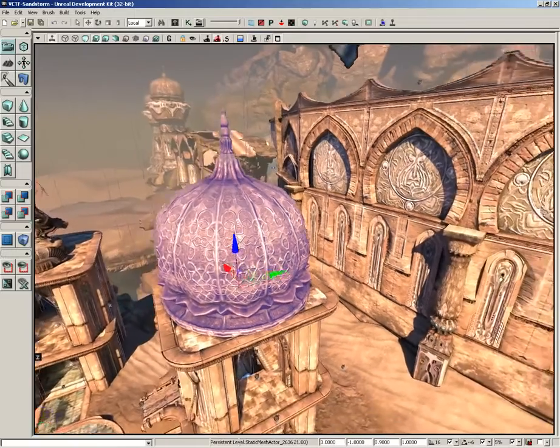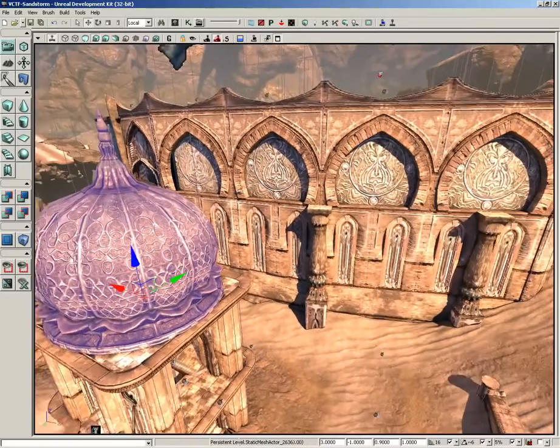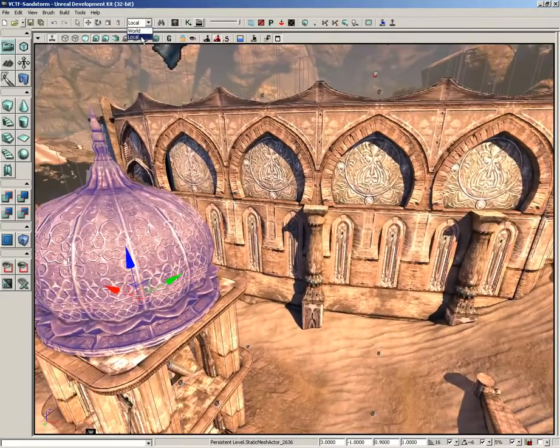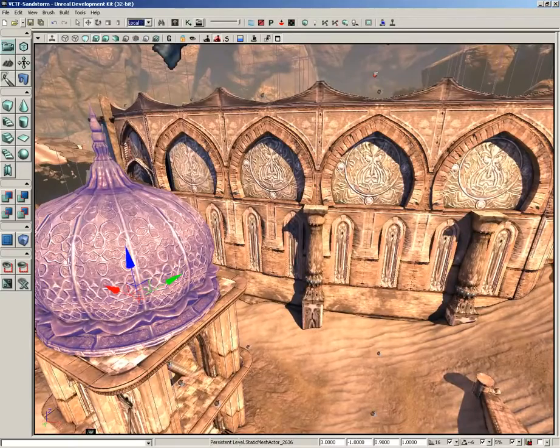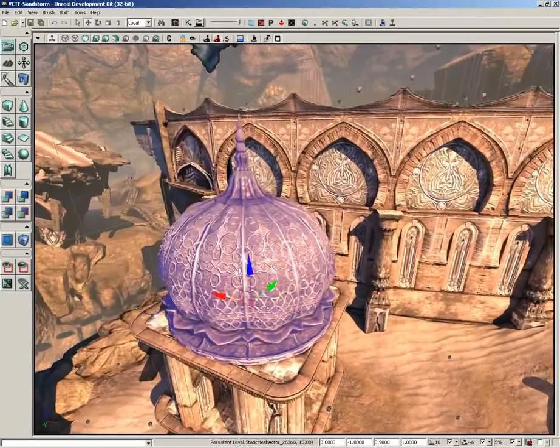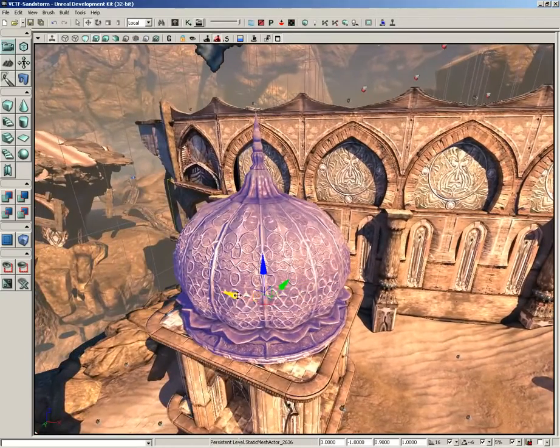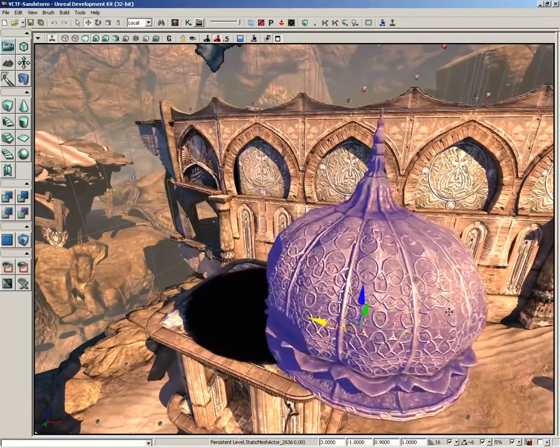Currently if I grab my translation widget it says I am in local as far as my reference coordinate system is concerned. You'll see there's two options here, there's local and there's world. So let's leave it in local for a minute and I'll just move the mesh over here.